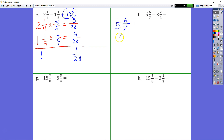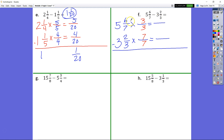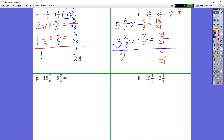Moving on: 5 and 6 sevenths minus 3 and 2 thirds. Times fraction bar equals fraction bar, times fraction bar equals fraction bar. We get 3 thirds up there, taking our denominator from our subterranean, and 7 sevenths from our menuin denominator. 6 sevenths times 3 is 18 twenty-firsts, and 7 sevenths times 3 is 21. We have 18 over 21 and 14 over 21. Subtract to get 4 over 21, and 5 minus 3 is 2. Our answer is 2 and 4 twenty-firsts.